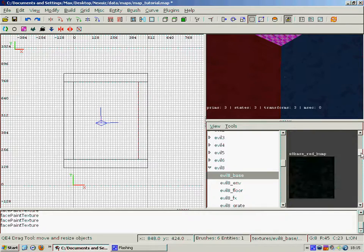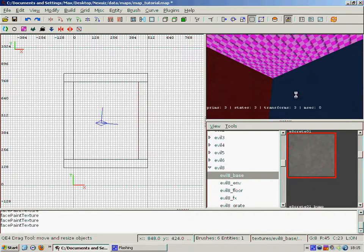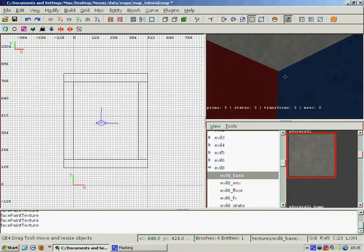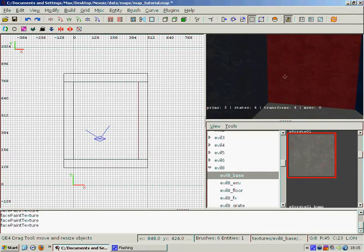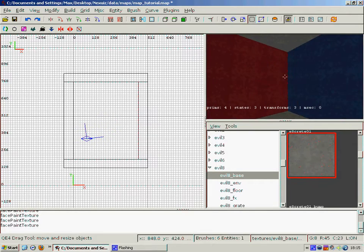And then we have to do the ceiling and the floor. And there we have it, it's nice and it's textured.